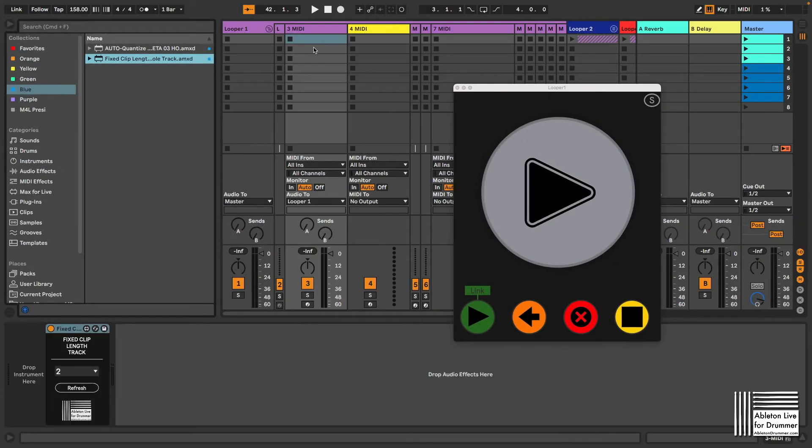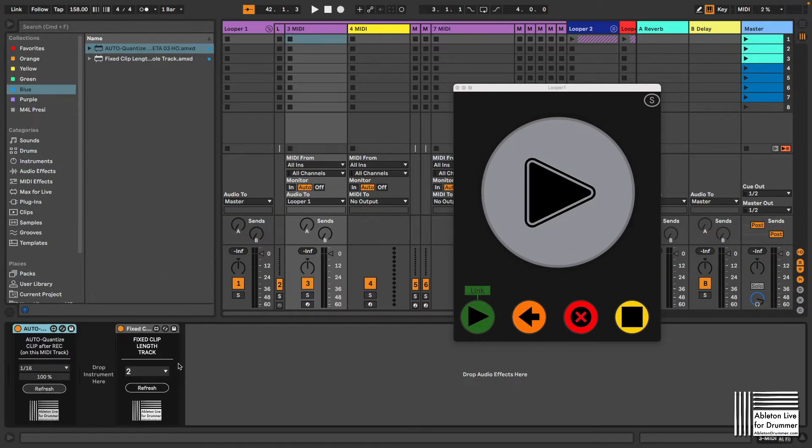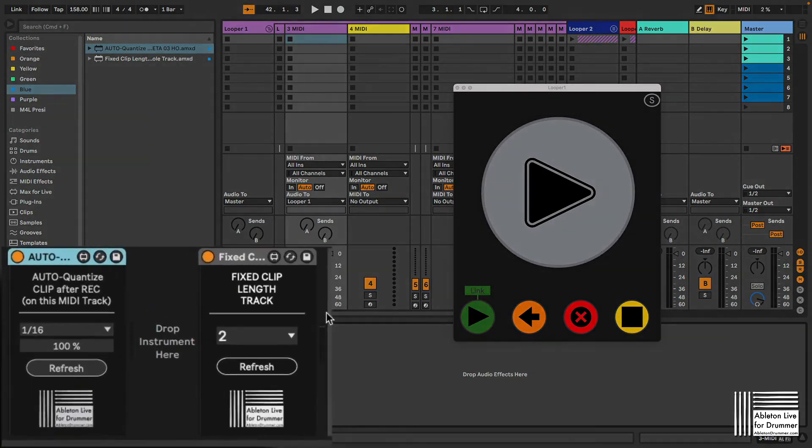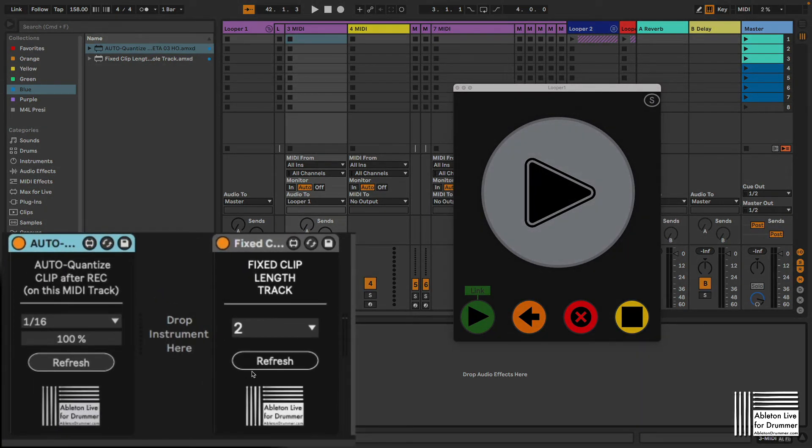You can customize and add more functions via more Max4Live devices, for example adding a fixed clip length or setting up an auto-quantization.